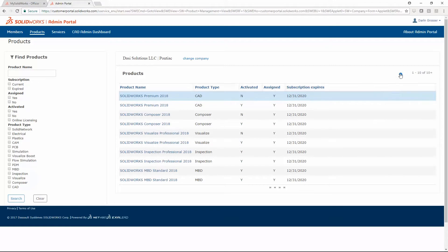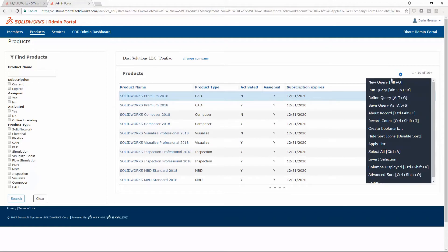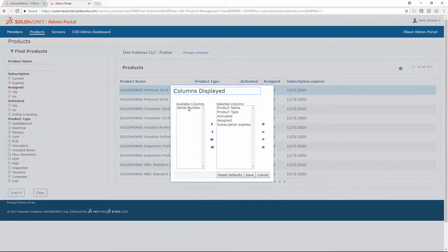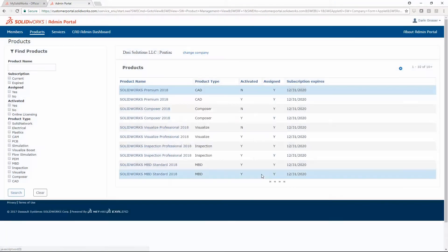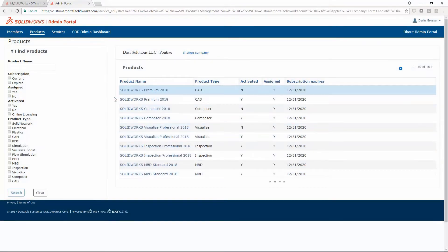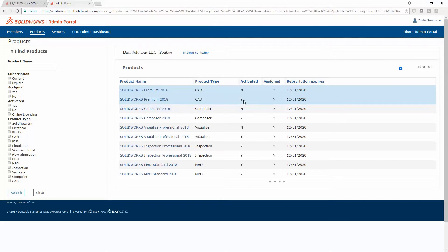Here you can also use filters to narrow the list. There are tools for querying, as well as column display controls. Here we've removed the serial number column. Columns show if licenses are activated or assigned.